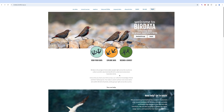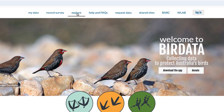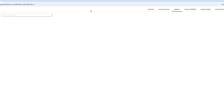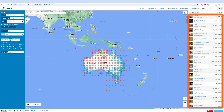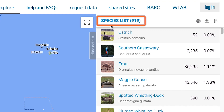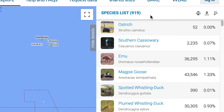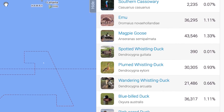Once you've signed in, click the Explore tab at the top of the page. You'll notice a species list on the right-hand side of the screen, which shows all the bird species ever accepted in Bird Data. Well over 900 species have been logged in Bird Data, which is definitely too many to wrap our heads around all at once.